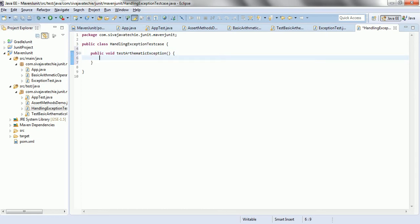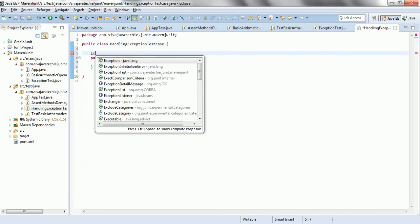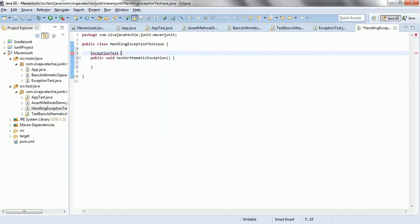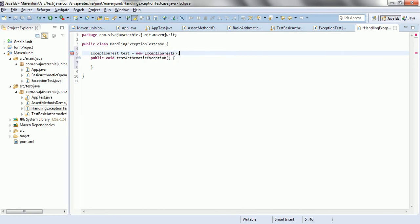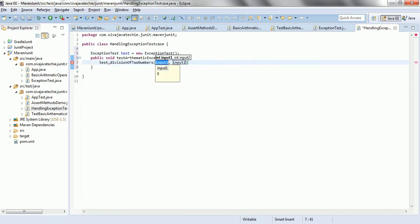Now, first what we need to do is we need to create an object for the ExceptionTest class. Let us call it ExceptionTest test = new ExceptionTest(). And then, we are going to call test.divisionOfTwoNumbers.